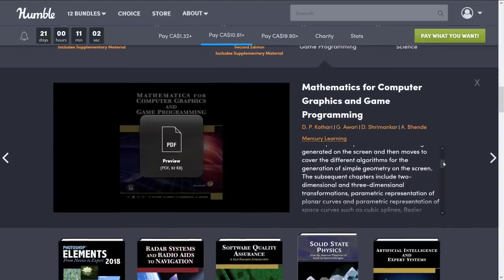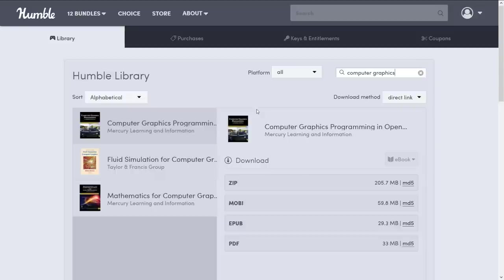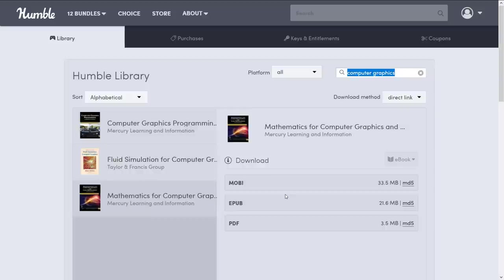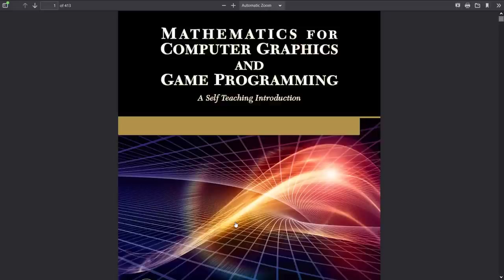Now if you are wondering — yes, this has very much been in previous bundles. It is available right here. One of the nice things about Humble in general is they store all the stuff on their servers. So do be sure to come in and check — go to your library and do a search for computer graphics. You will find the book there. So make sure that you haven't already got it from a prior bundle like I have. But if you do want it, you can go ahead and grab it from their servers — their servers are fast.